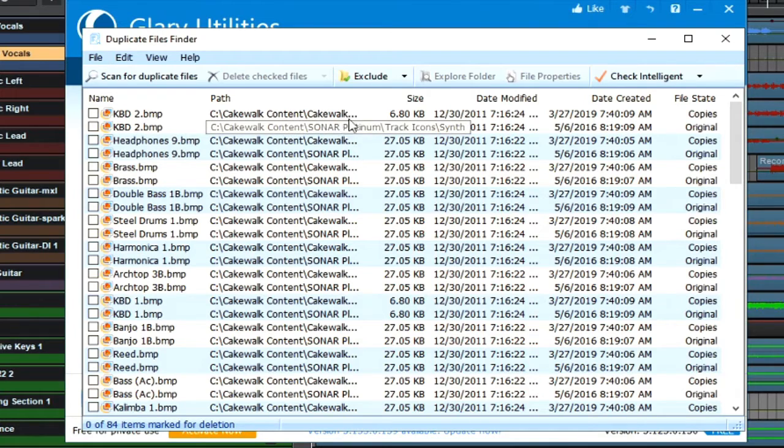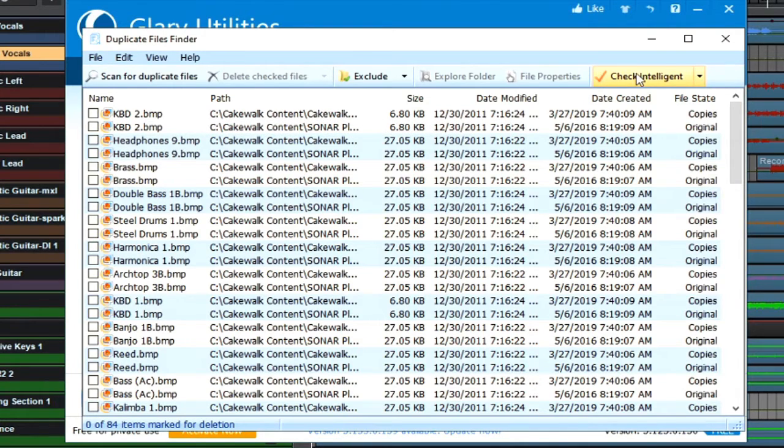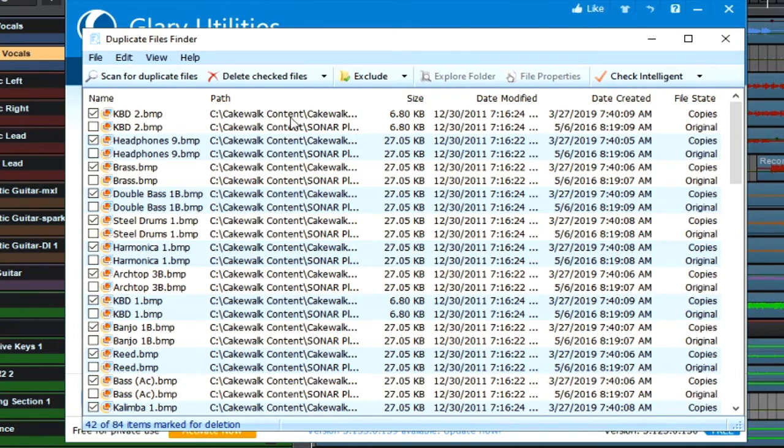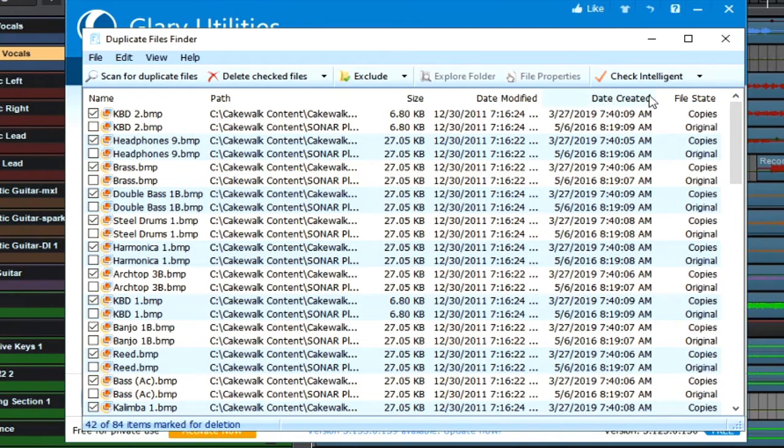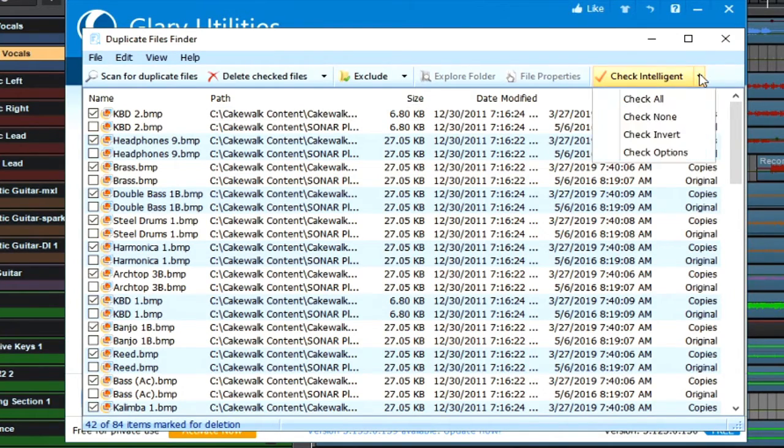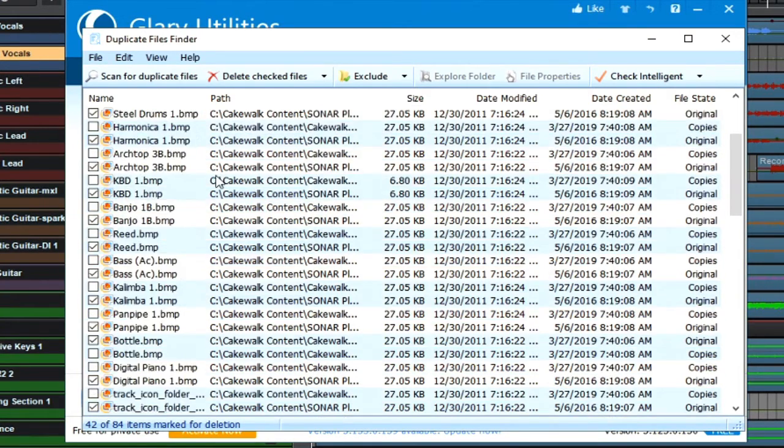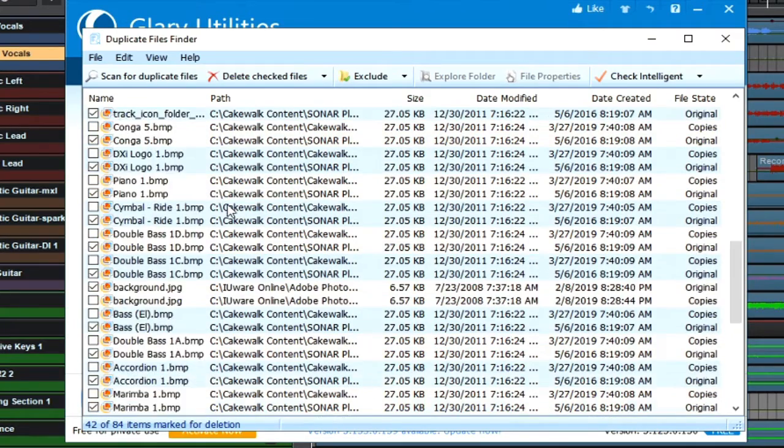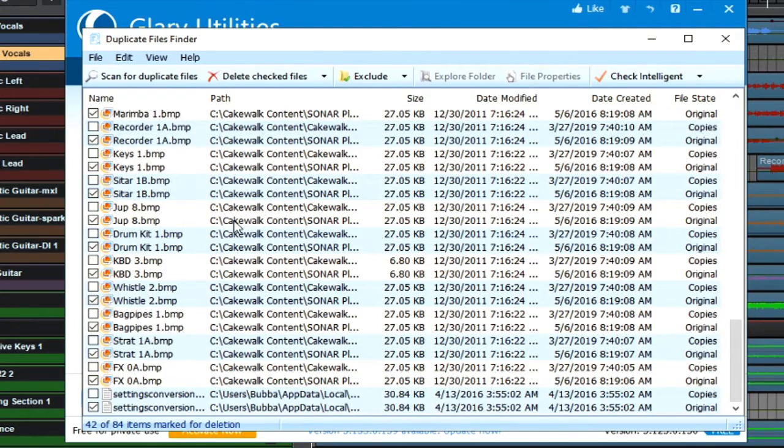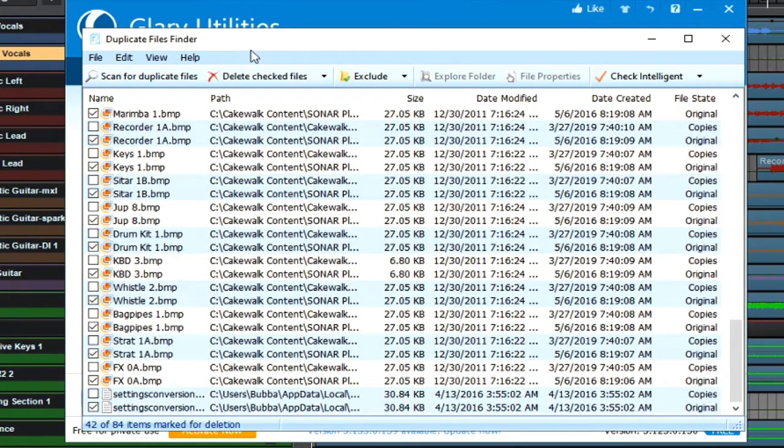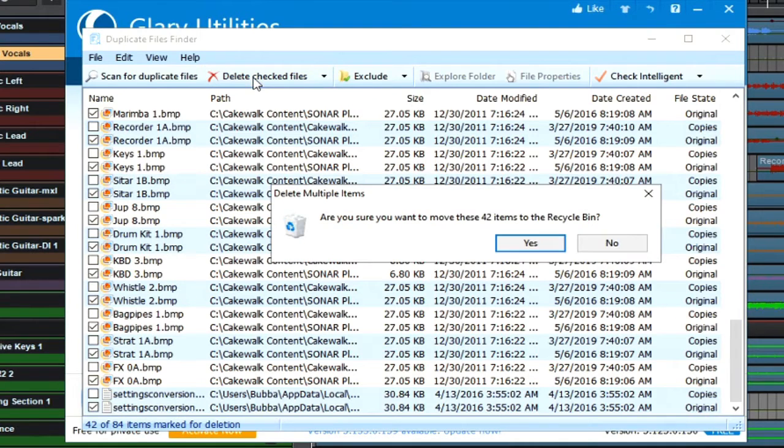A good way that you can do this is to select Check Intelligent. This is going to check all of those from the Cakewalk Core, which I don't want to delete. So I can simply click this dropdown box and do a Check Invert. Now this will select everything from SONAR Platinum, which I really don't need anymore. Having all these selected, I can go ahead and delete these checked files, and yet again that frees up extra space on my hard drive.